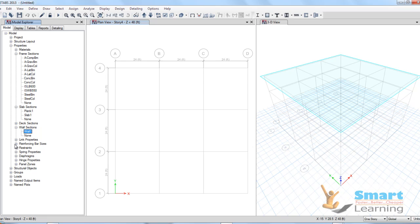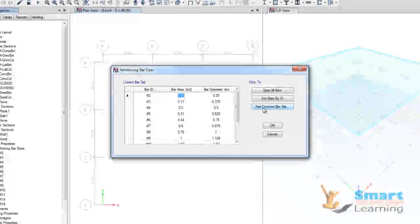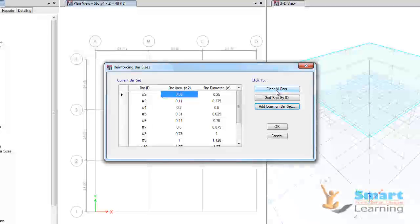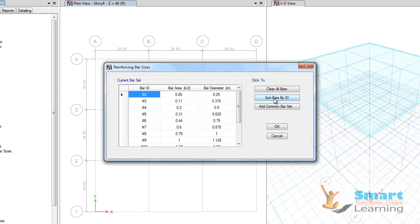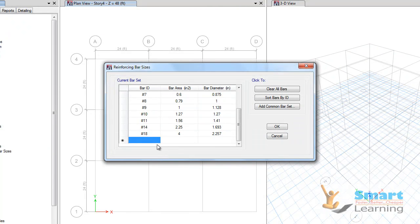You can also see the reinforcing bar size. The Modify option gives you the bar diameter, which you can change, along with bar area — but by default all are computed. You can add a new type of bar for any particular standards, clear all bars, and set by ID name. Right-click and you can add a new reinforcing bar size and configure your own custom one.